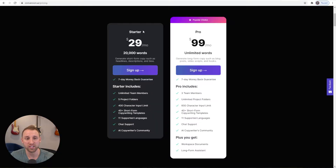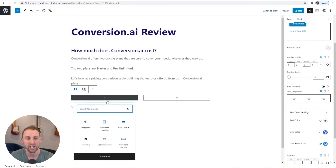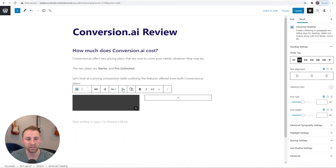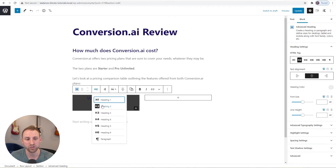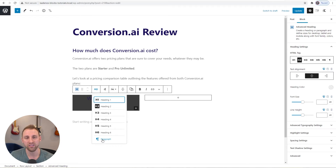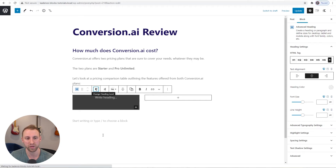The first thing I'm going to recreate is this starter title, using an Advanced Heading block. I'll add one, align it center, and change the heading type to a paragraph — I do this often so these titles don't affect my table of contents or SEO. For just saying 'Starter' and 'Pro,' I don't need those to be actual headings.